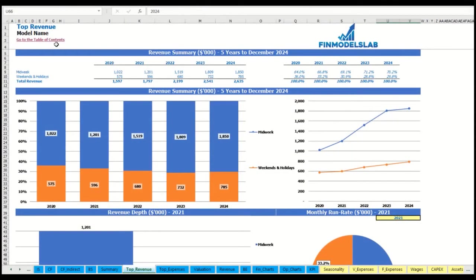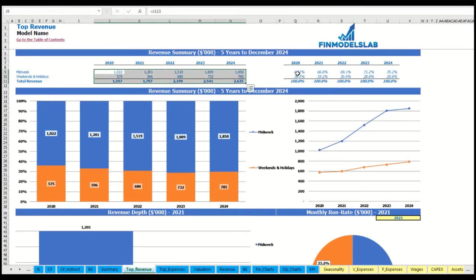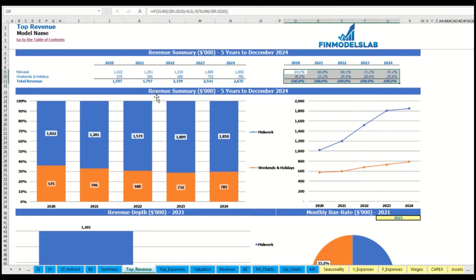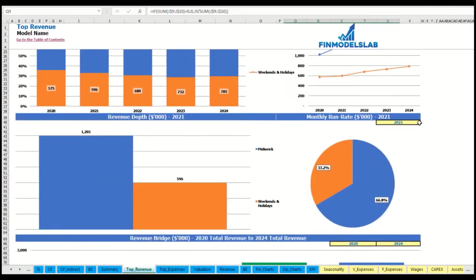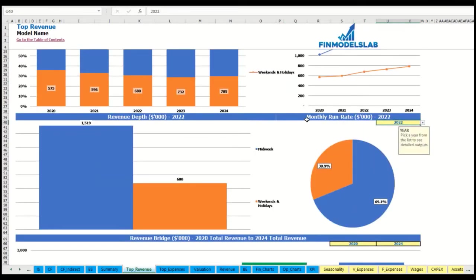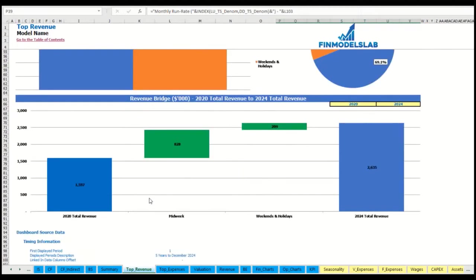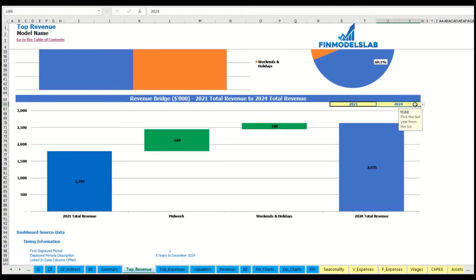You can see the revenue summary for the main revenue streams broken down by years as absolute values and as percentage breakdowns. Charts show the same information, and you can select a specific year to see the monthly run rate and revenue depth for each revenue stream. At the bottom of the top revenue report you can see the revenue bridge — total revenue for a starting year and ending year — and the factors of growth broken down by revenue streams.